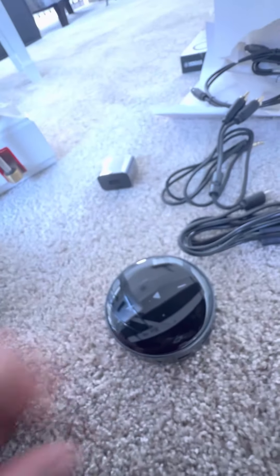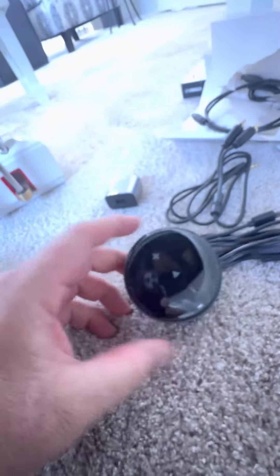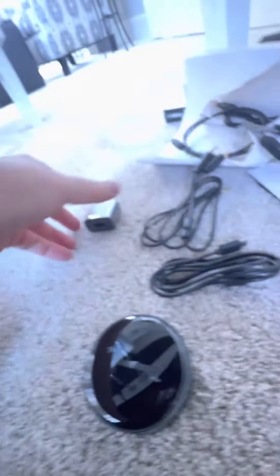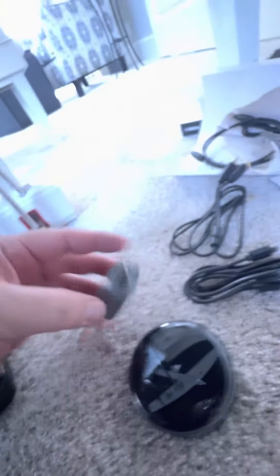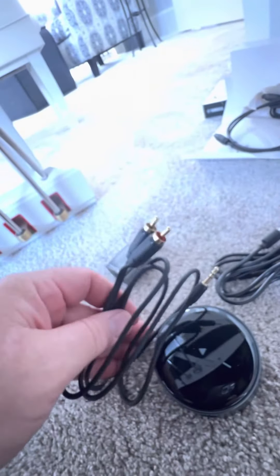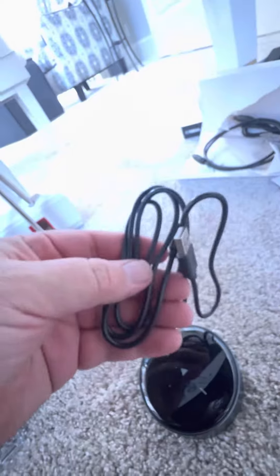Okay, so I just pulled out the little hockey puck and it comes with everything you need: a little adapter, this one-eighth inch to RCA wire right here, and here's the little power cord.